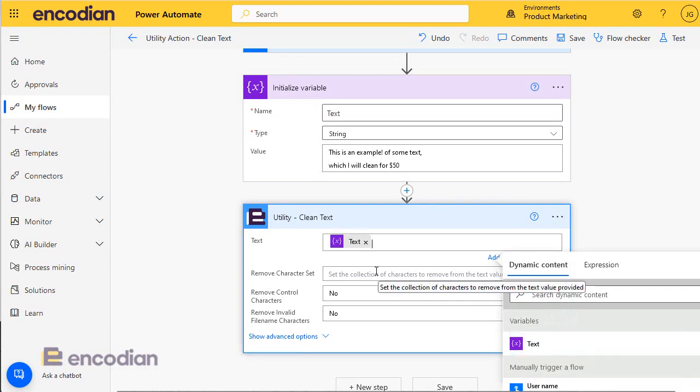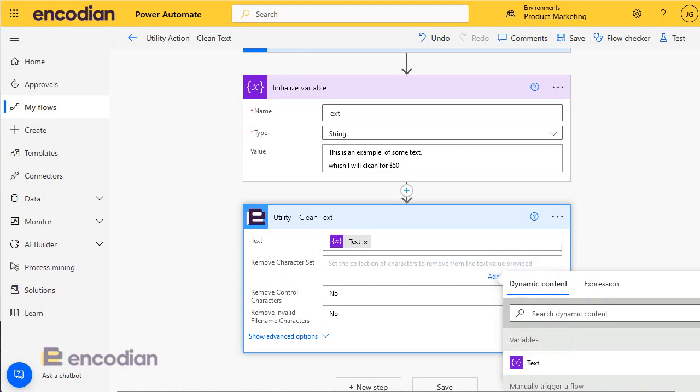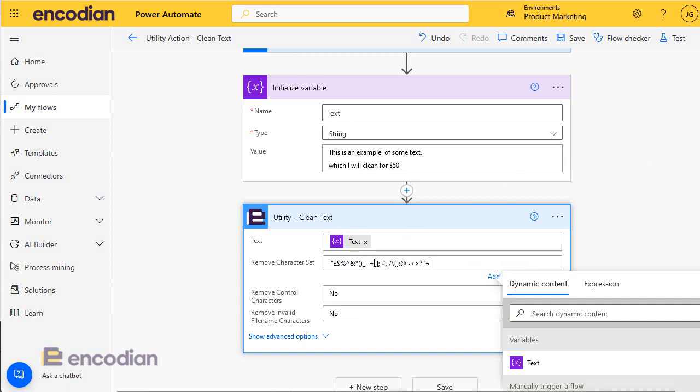Let's go back here. And in here where we've got the remove character set, basically this is where you type in all of the characters that you would like to remove if they appear within the text value or string.